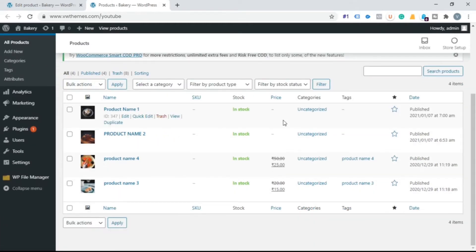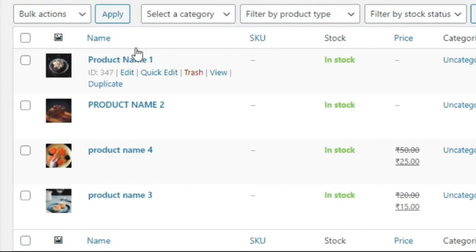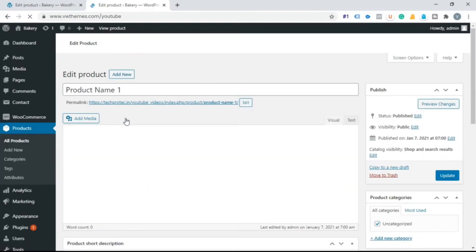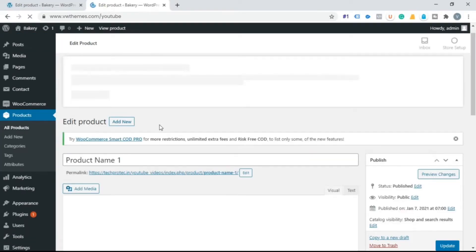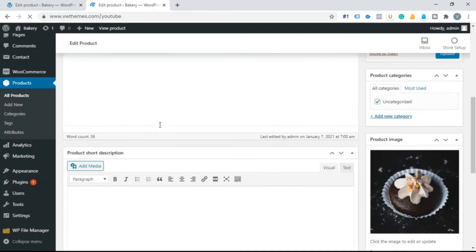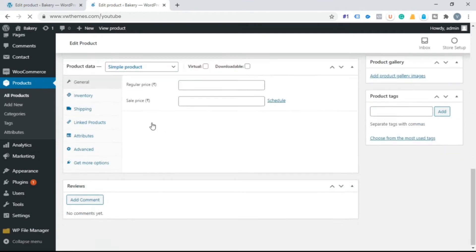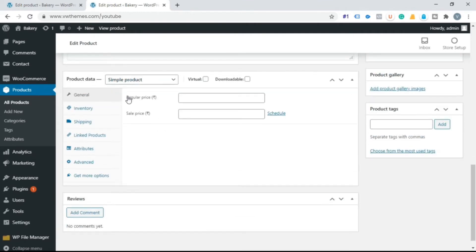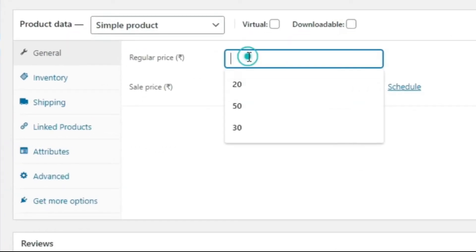For product 1, add price detail. Click on edit. Scroll down here you can see product data. Price option is given here. Add the price detail for your product.